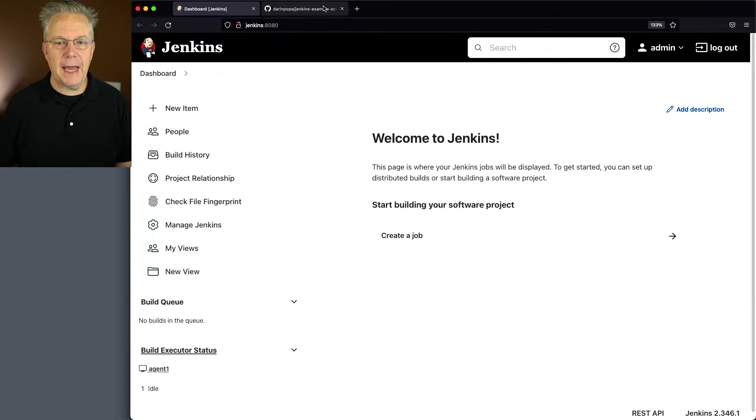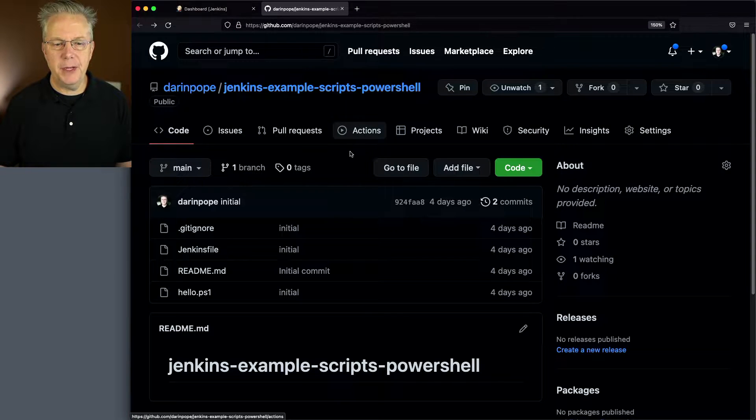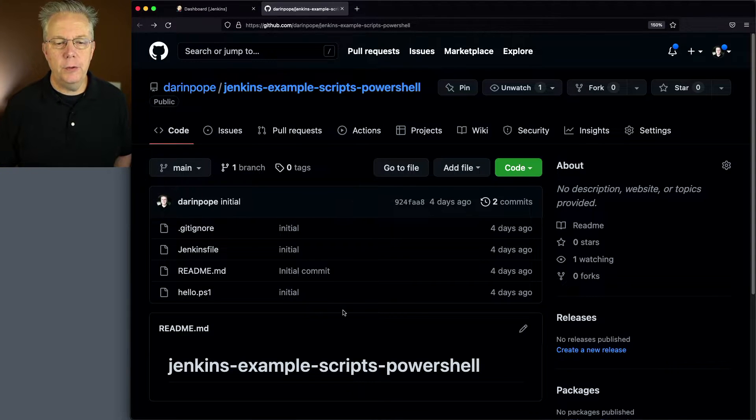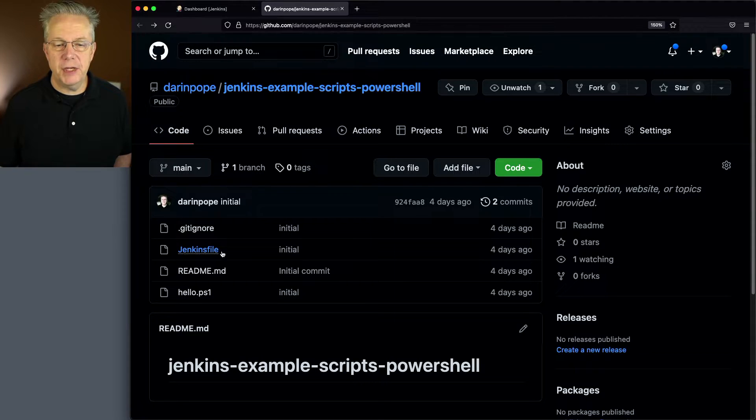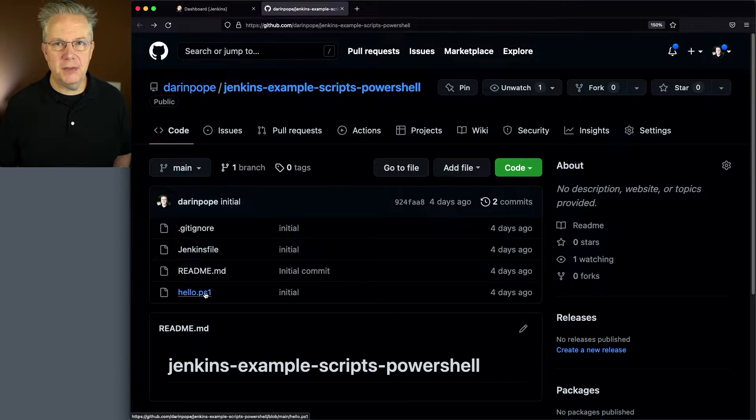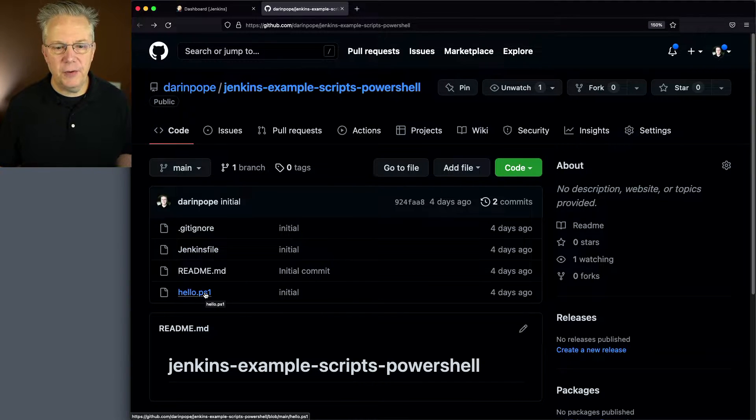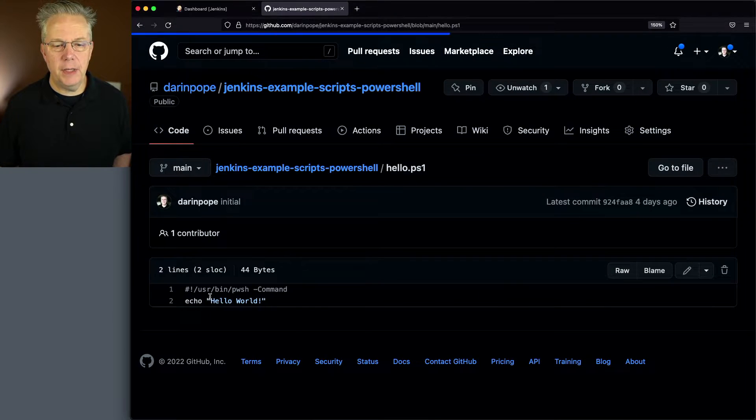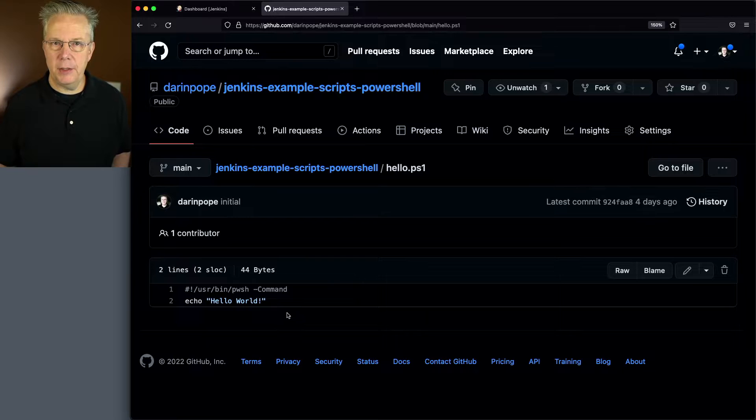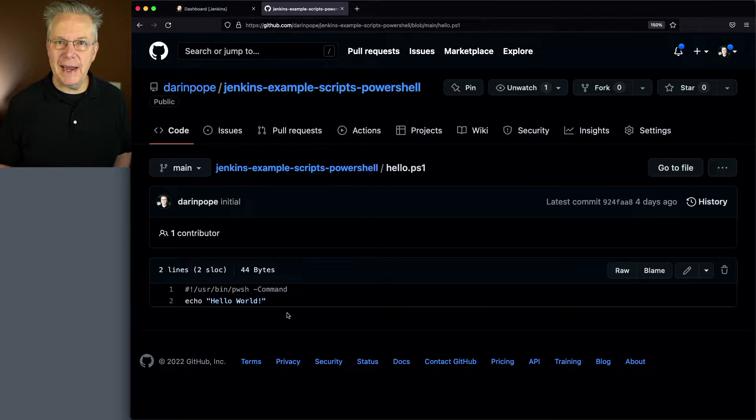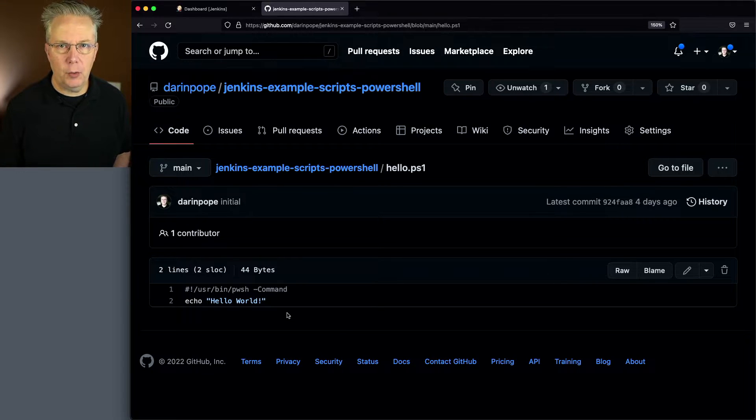Let's go ahead and take a look at that sample repository. You can see here that we have a Jenkins file and we have a hello.ps1. Let's first take a look at hello.ps1 and you can see that we're just echoing out hello world.